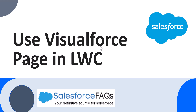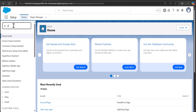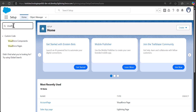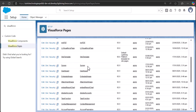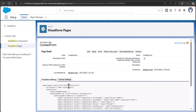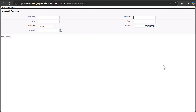Hi everyone, welcome to the channel. Today in this video we are going to learn how we can use or add a Visualforce page in a Salesforce Lightning Web Component. First let me show you a demo in which I have added a Visualforce page in a Lightning Web Component. I am on the setup page of Salesforce Lightning, and I will show you the Visualforce page I've added. This Visualforce page is basically a contact form.